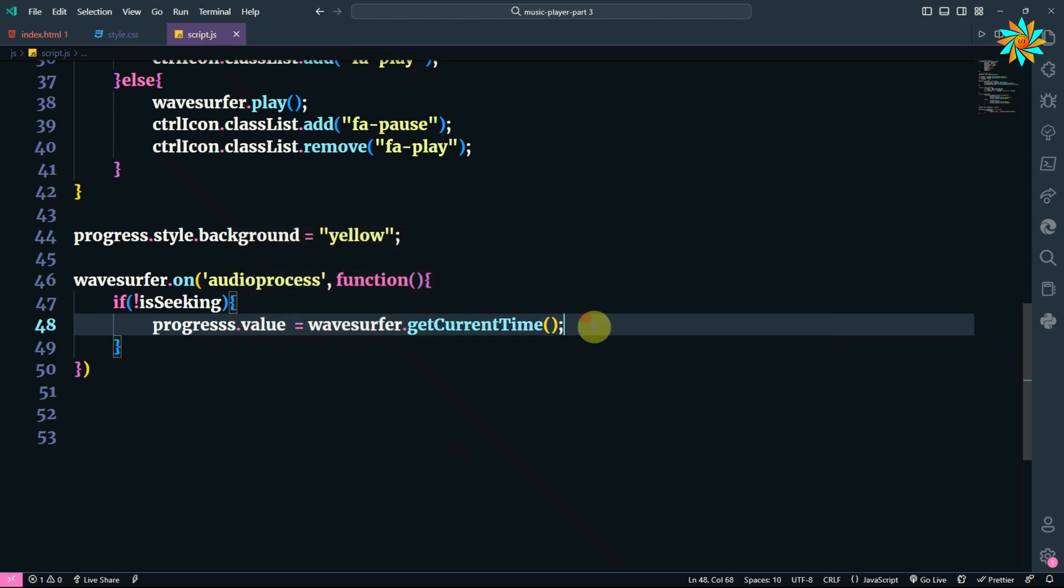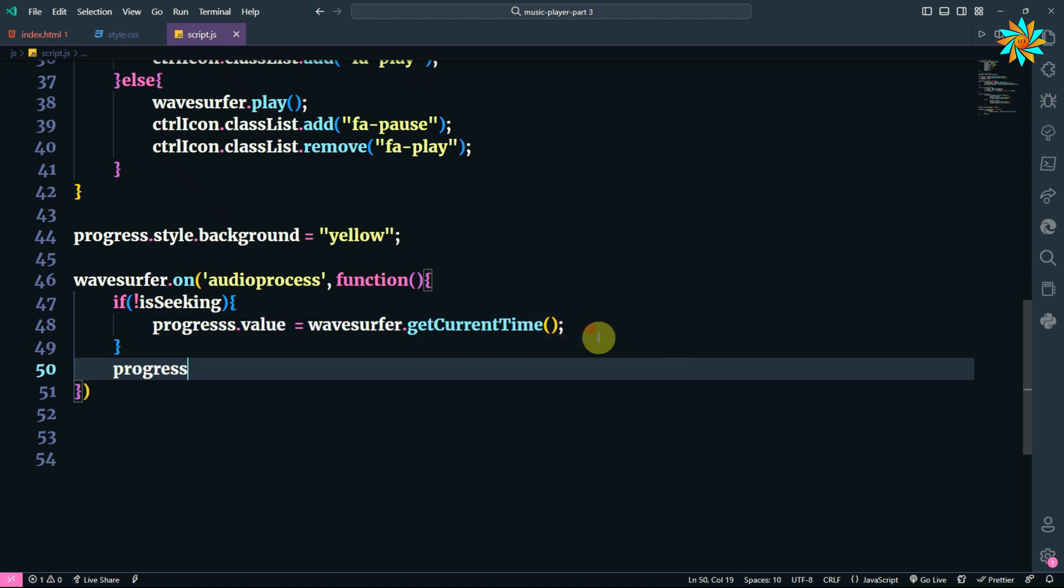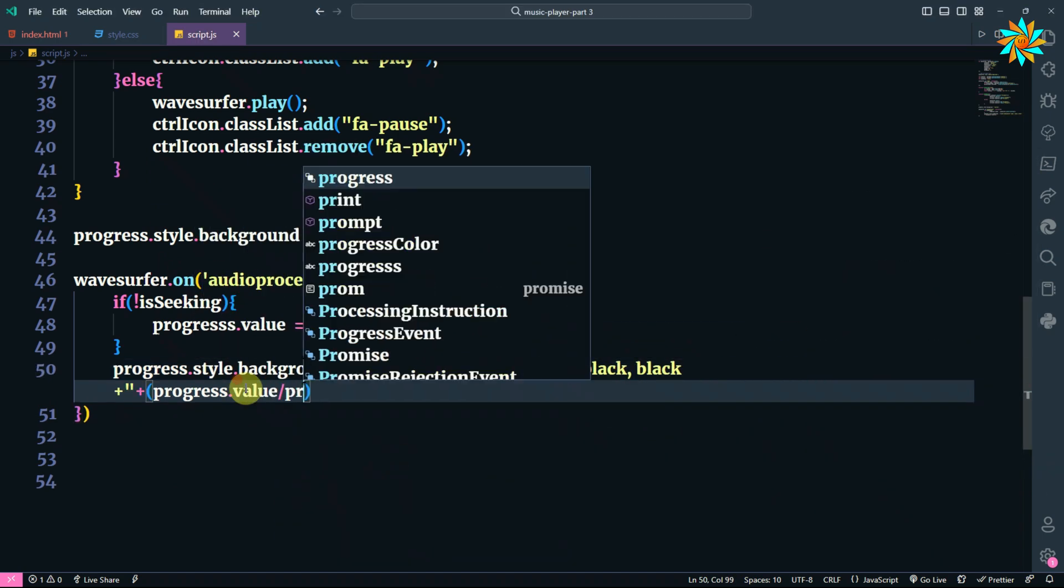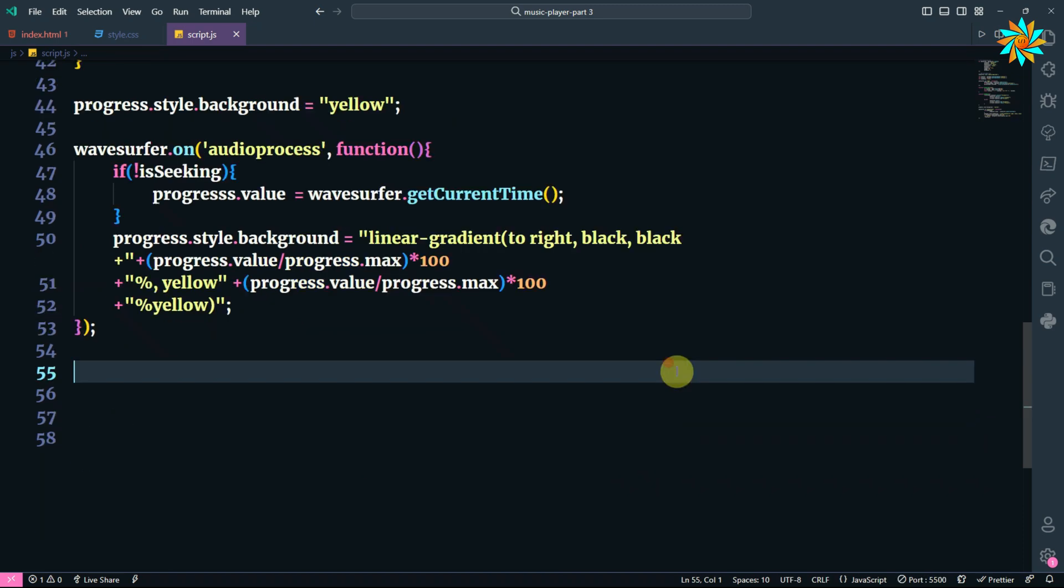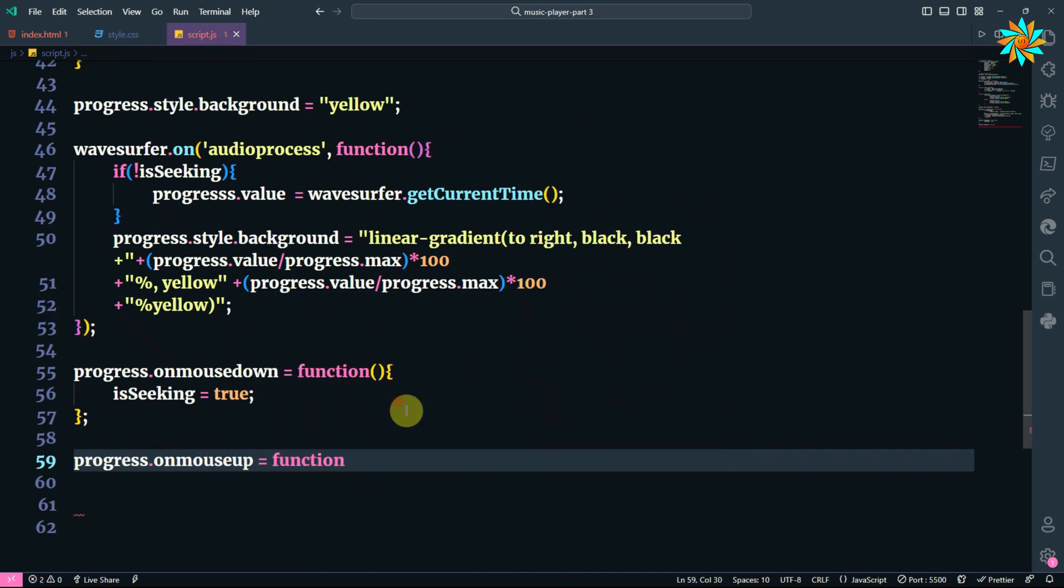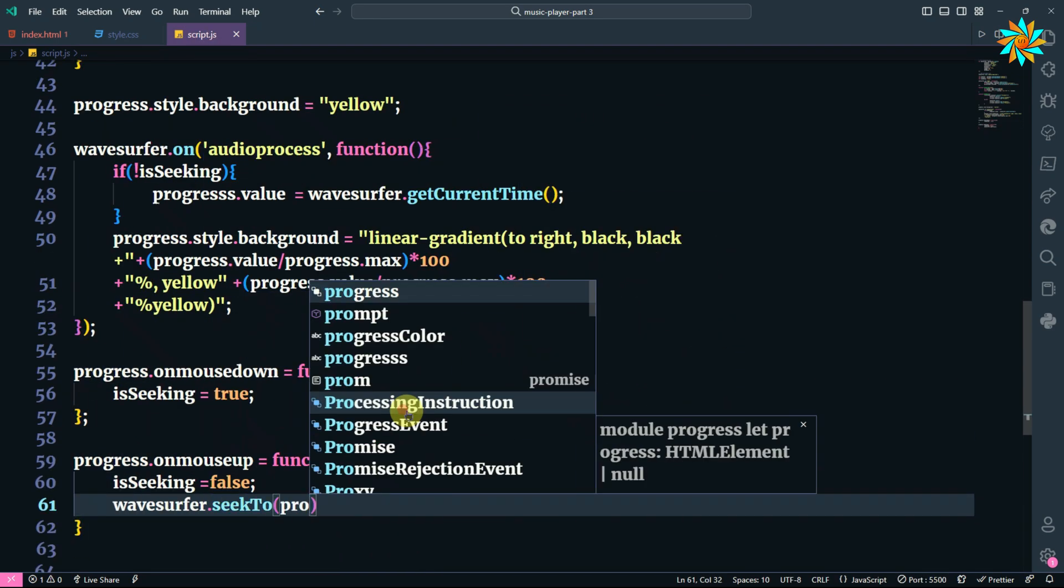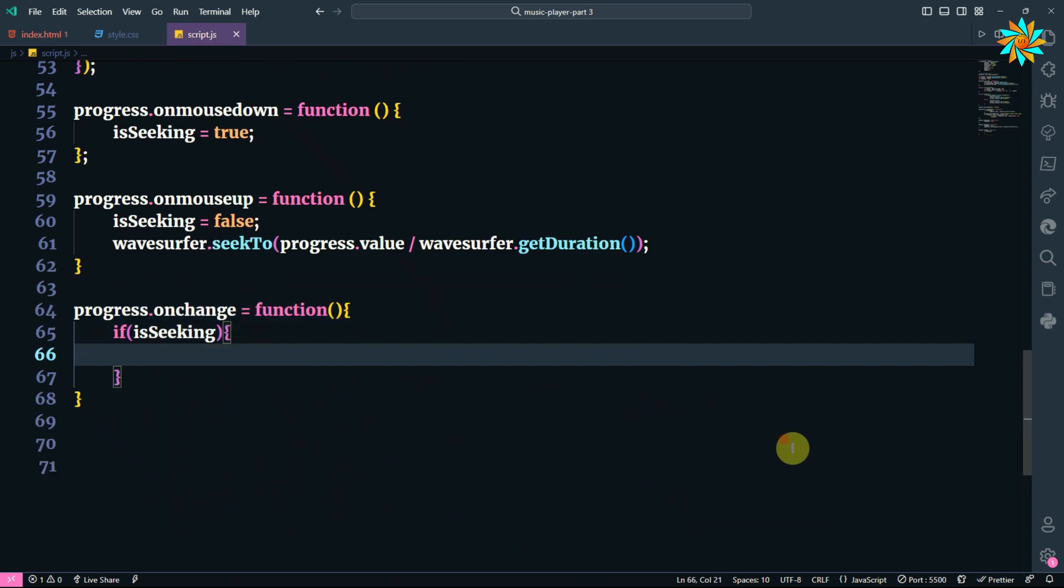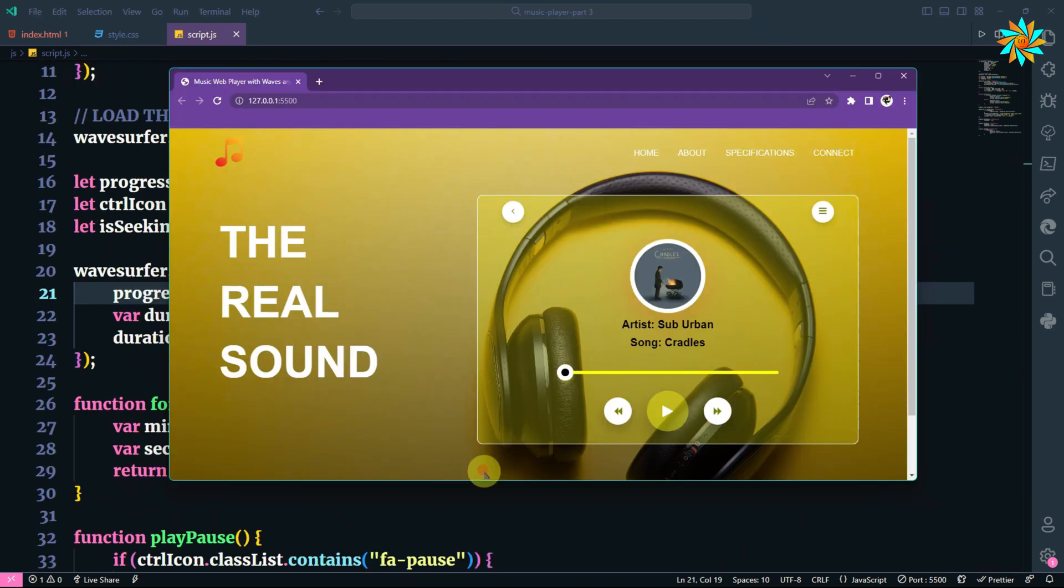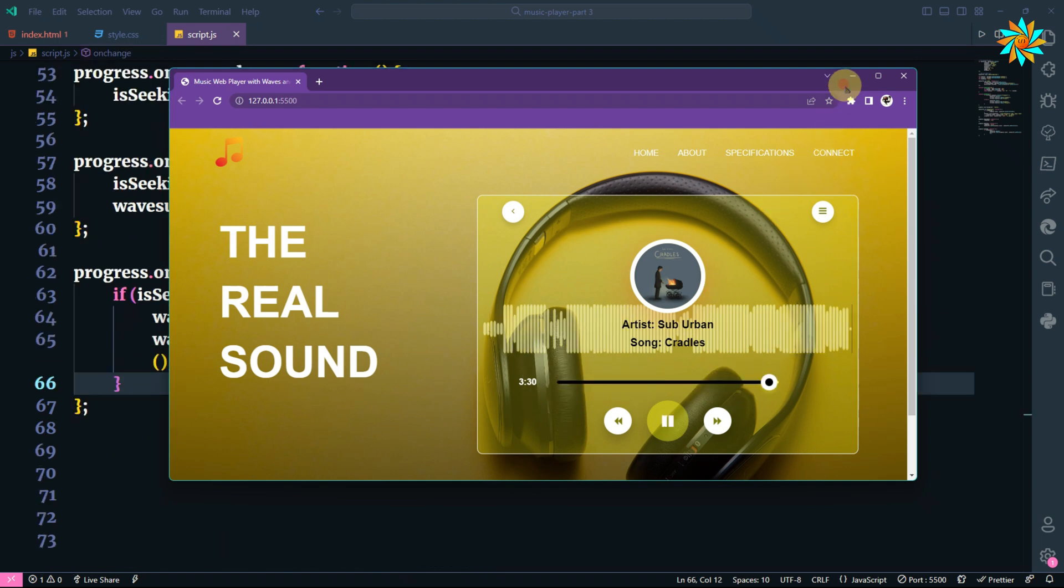In this line, we are going to get the value of the progress bar when the slider is clicked, and it will change the color. In order to change the color, we are going to add this code. We can see that when we slide, the waves are also synced to it.